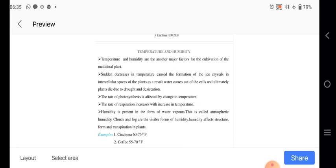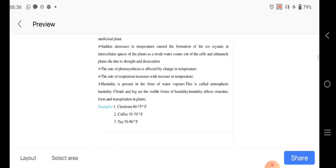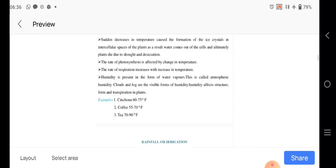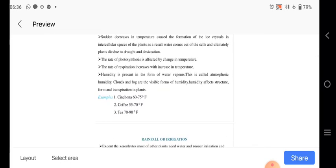Sudden decrease in temperature causes the formation of ice crystals in the intercellular spaces of the plants, and which result water comes out from the cells and ultimately the plants die due to the drought and the desiccation.